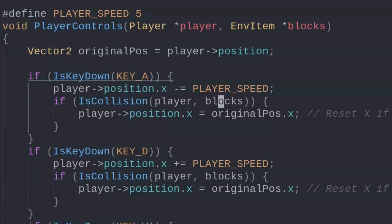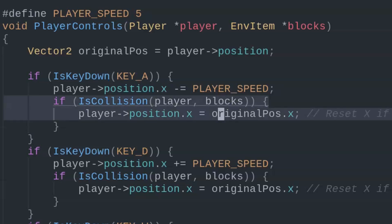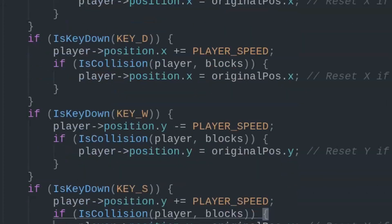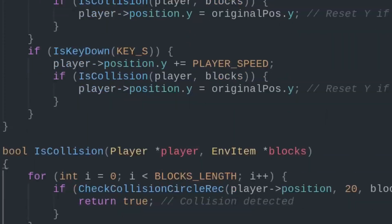Every frame, we keep track of the original player's position. Check if there's collision with the environment items after a key press, and if so, revert back to the original position.